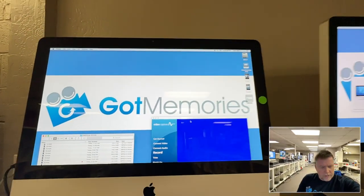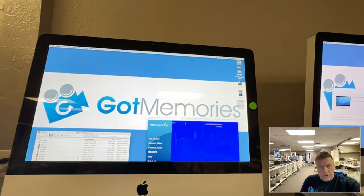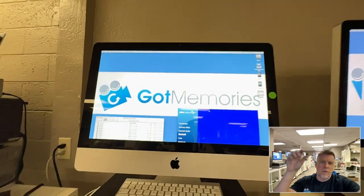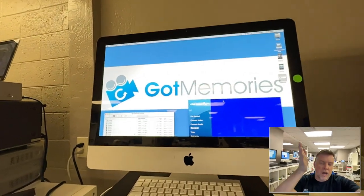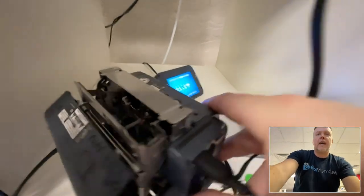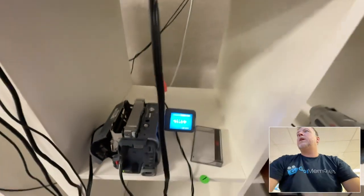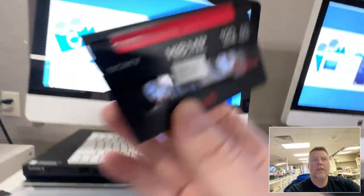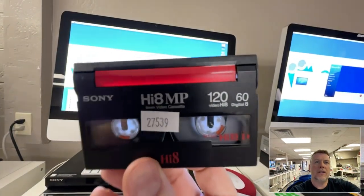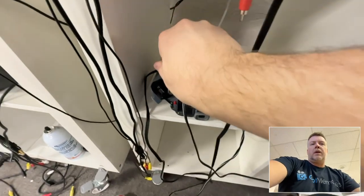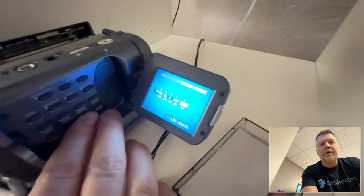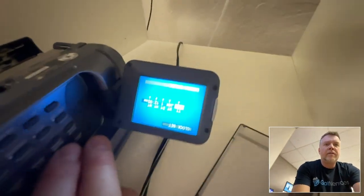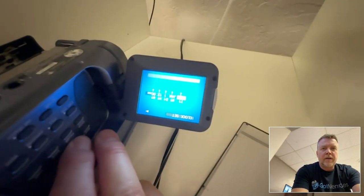Hi, Phil from Got Memories here. I'm going to show you a Video 8 slash Hi8 dirty heads issue. So if I put one of these tapes into the player, it will be upside down, but you can see it there.